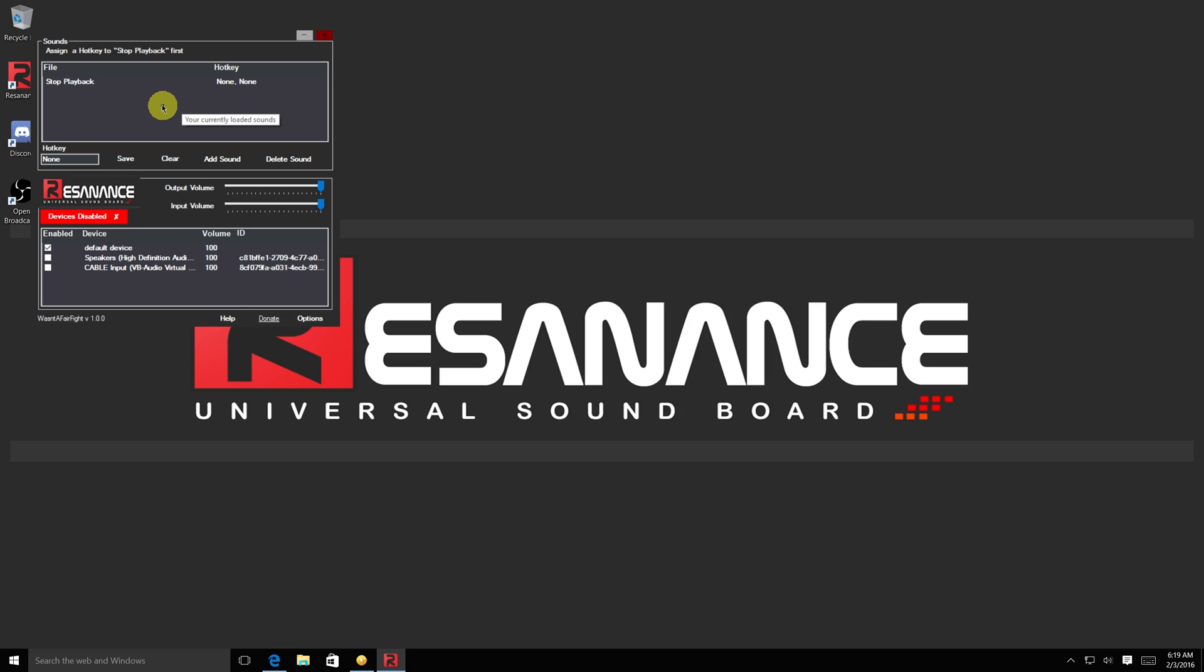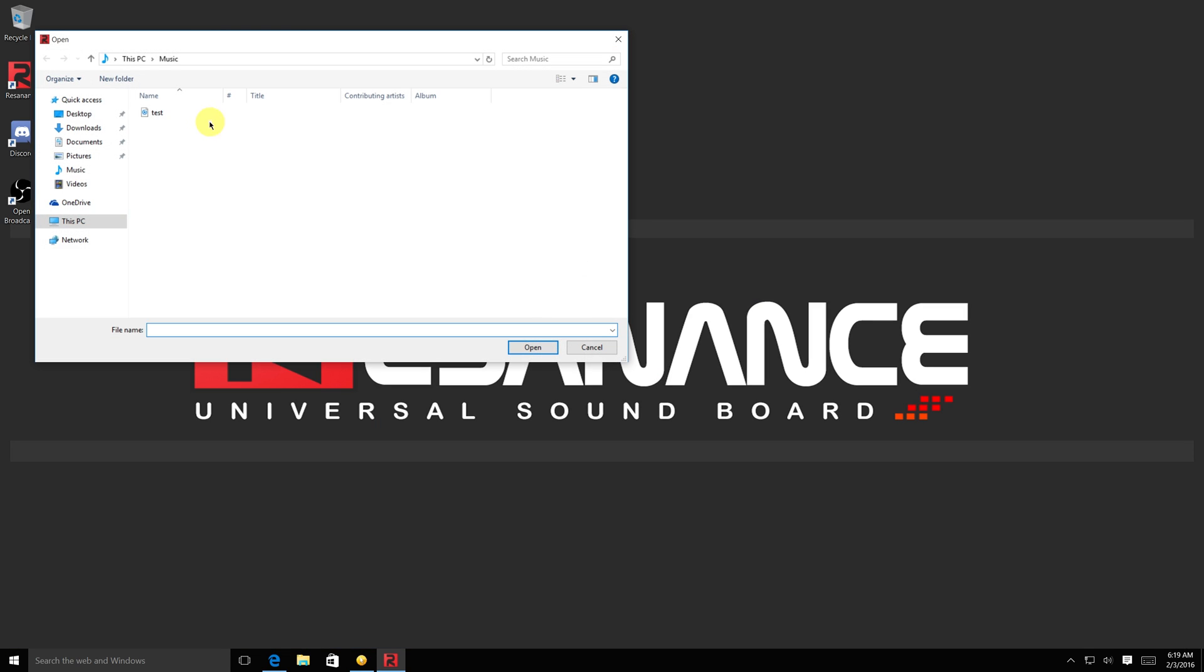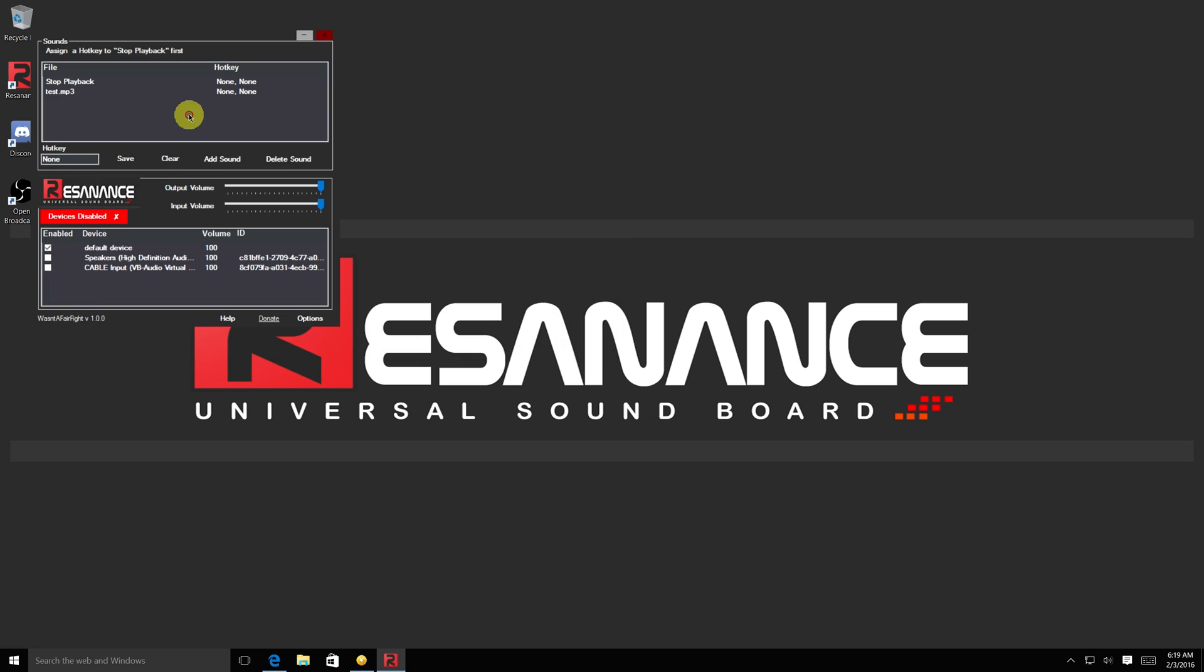This area shows all the sounds you have chosen. You can add a new sound by clicking the Add Sound button and selecting a file. Now you can click on the file in the list and set a hotkey in the box. Now press Save.